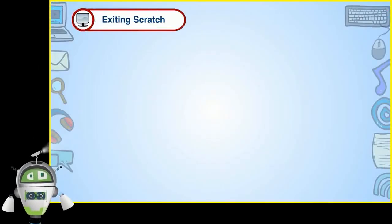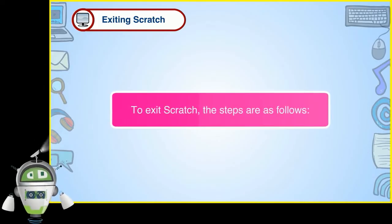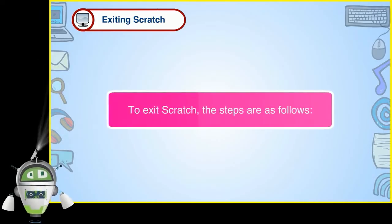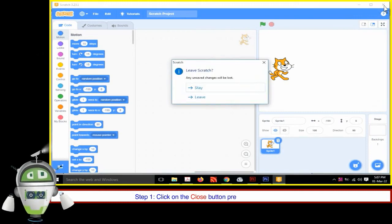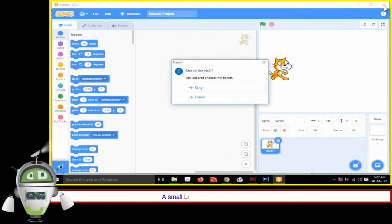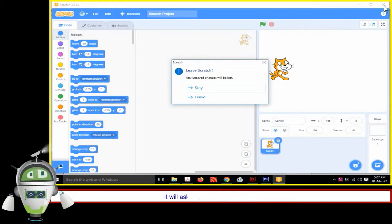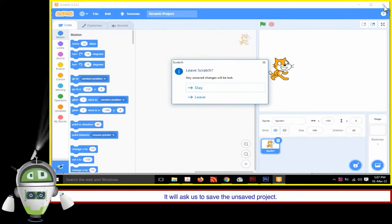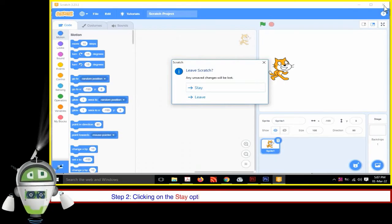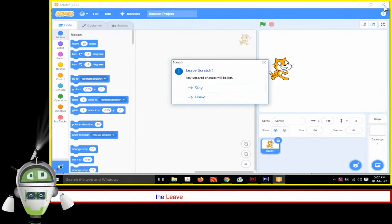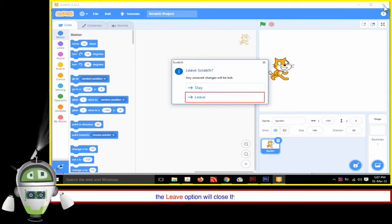To exit Scratch: Step 1 — Click on the Close button on the top right side; a small Leave Scratch window will appear asking to save the unsaved project. Step 2 — Click Stay to return to the Scratch window, or click Leave to close the Scratch window.